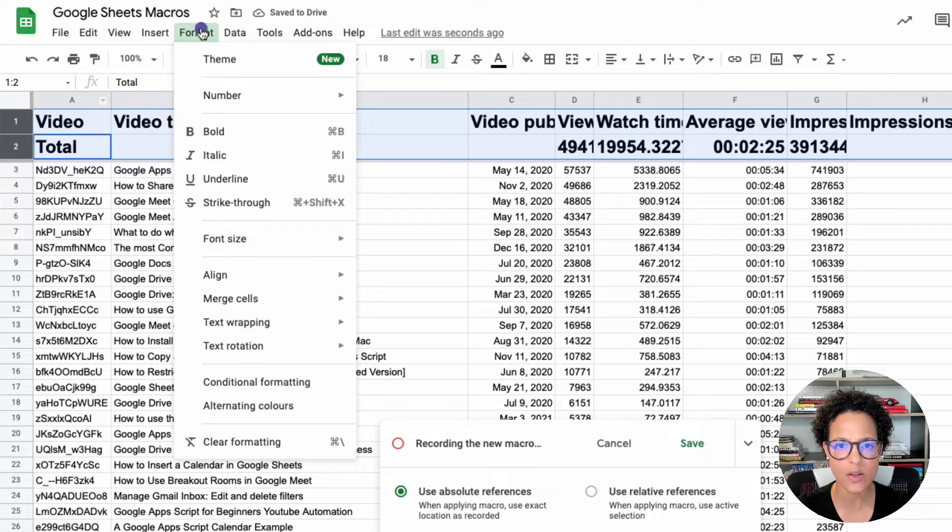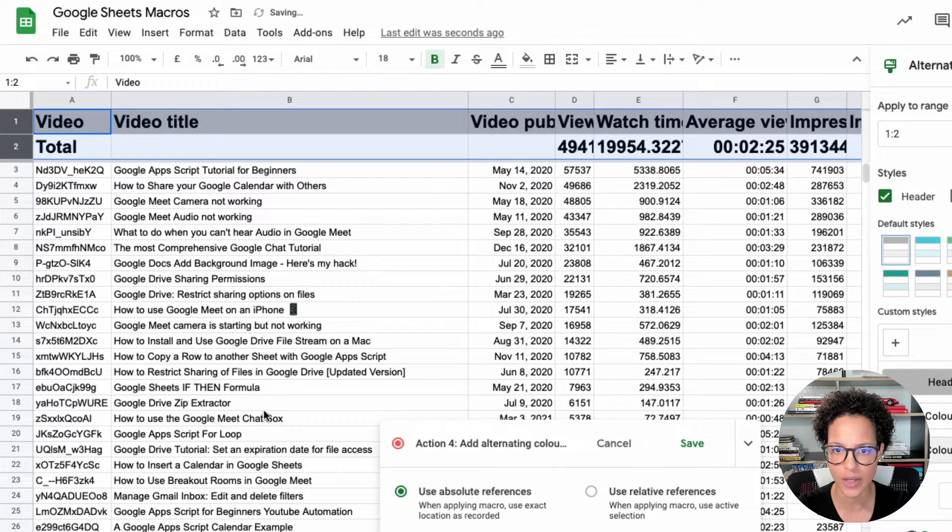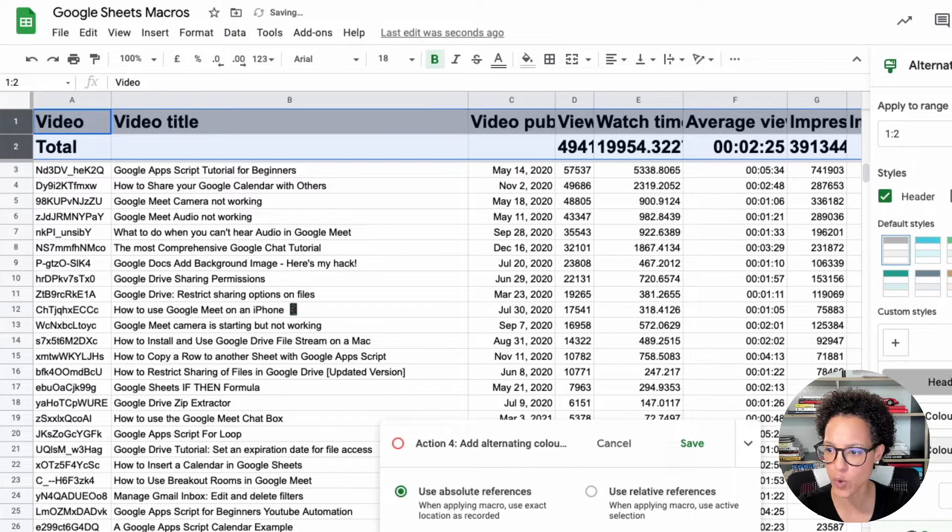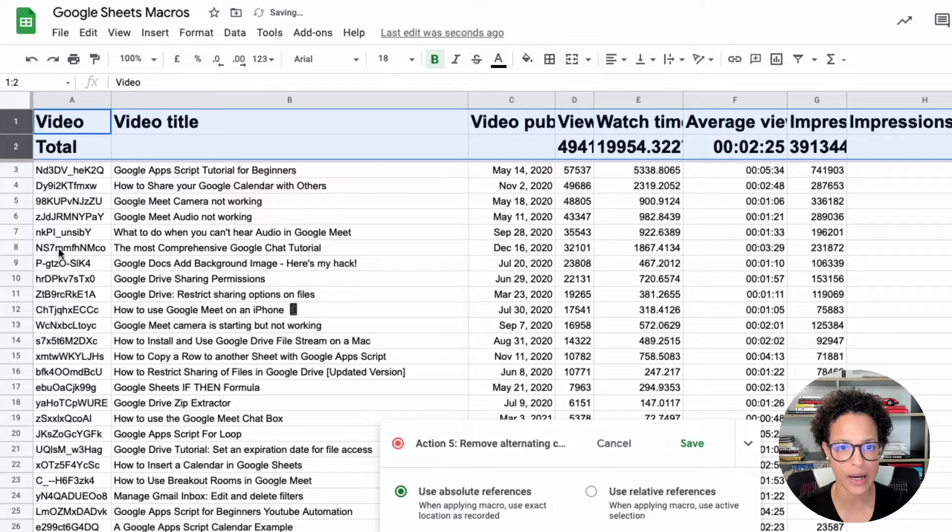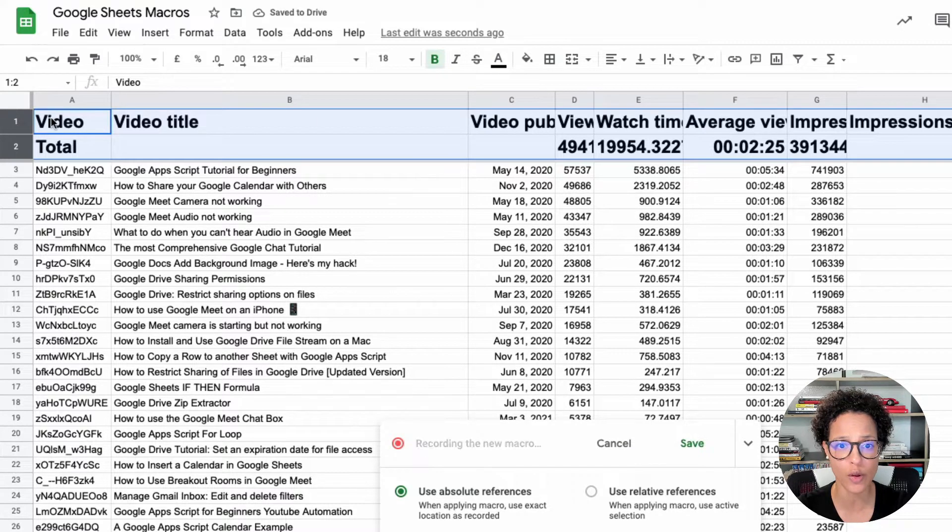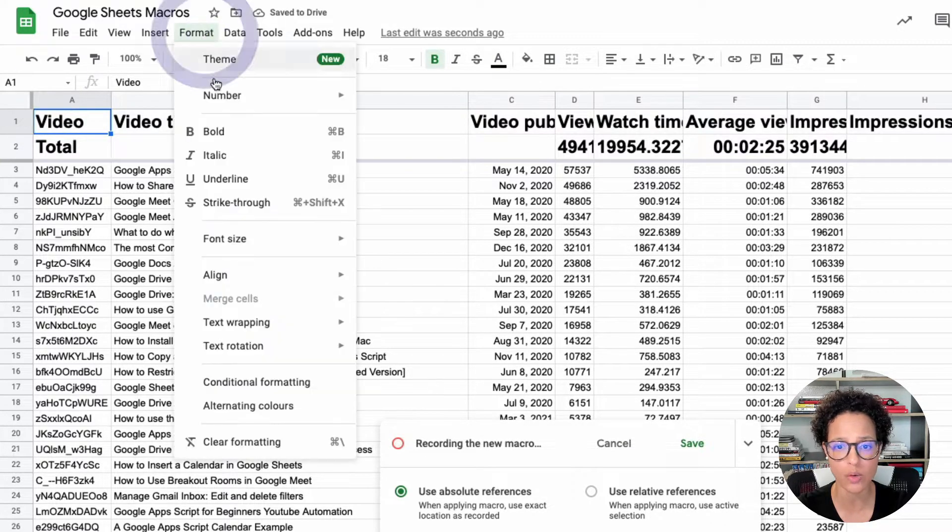Let's also go ahead and add alternating colors. Not only on those two rows, obviously, but on the whole table.